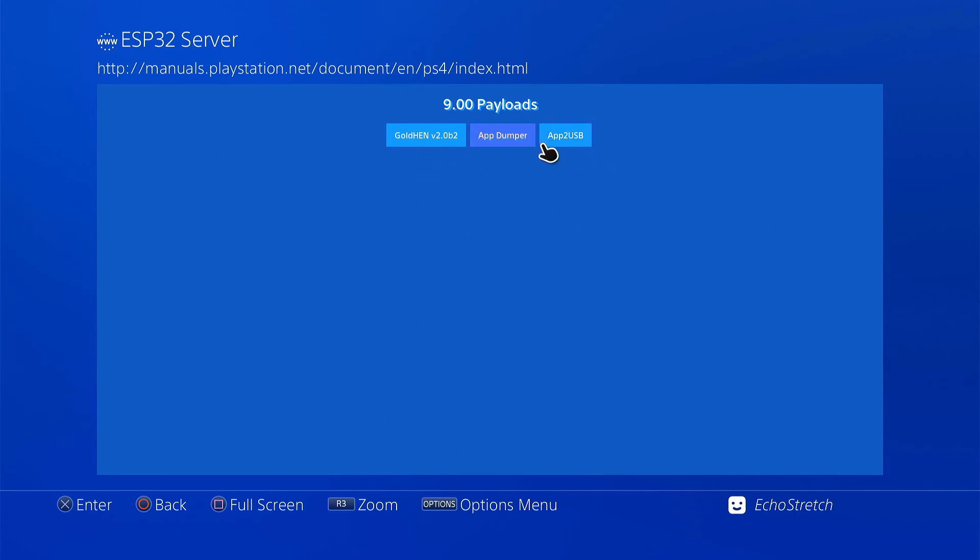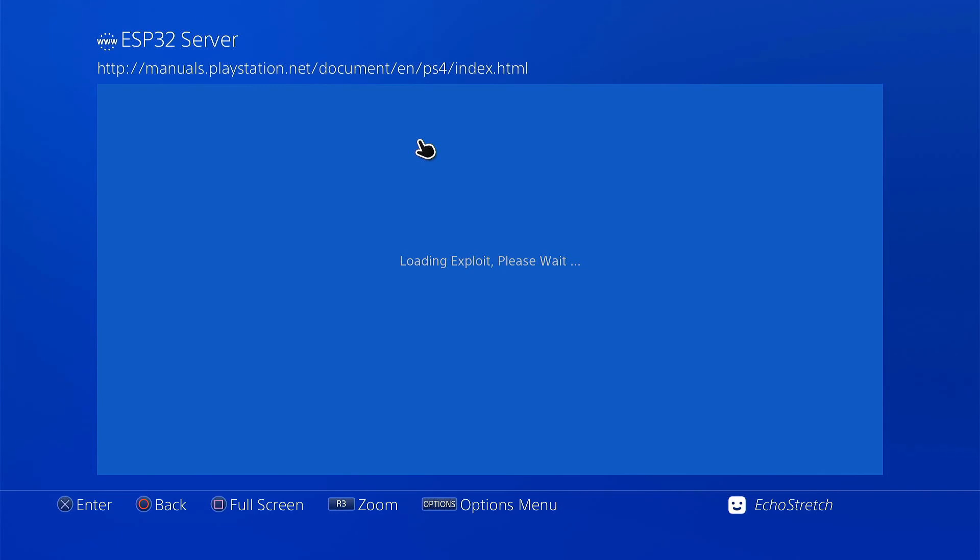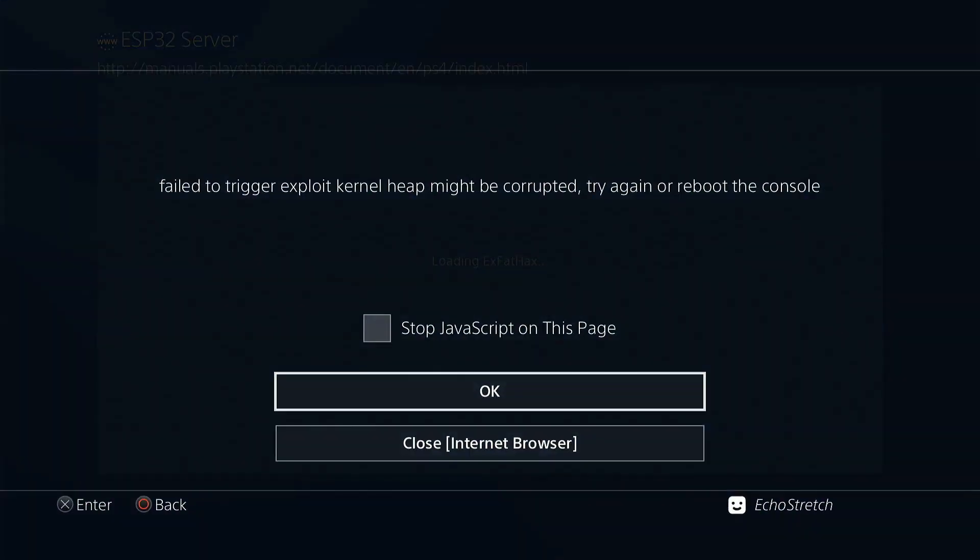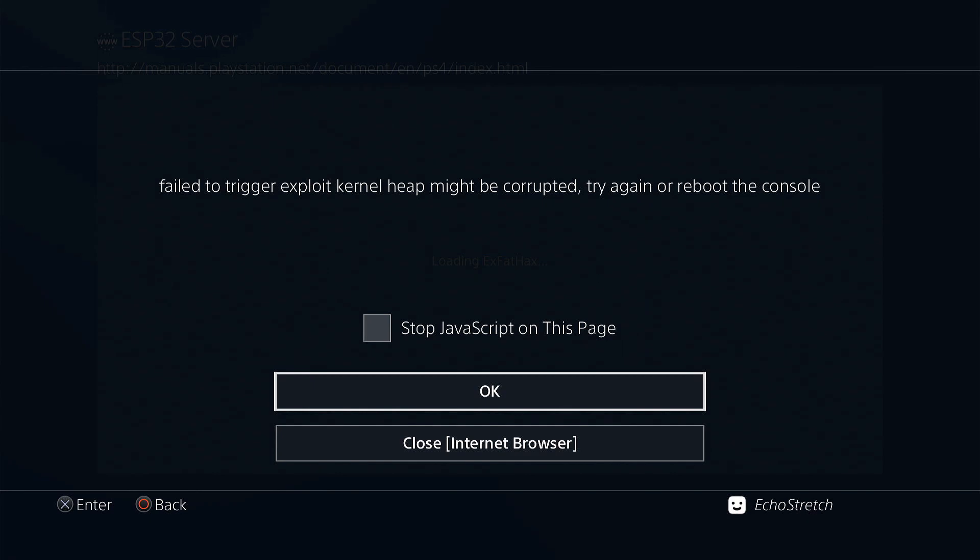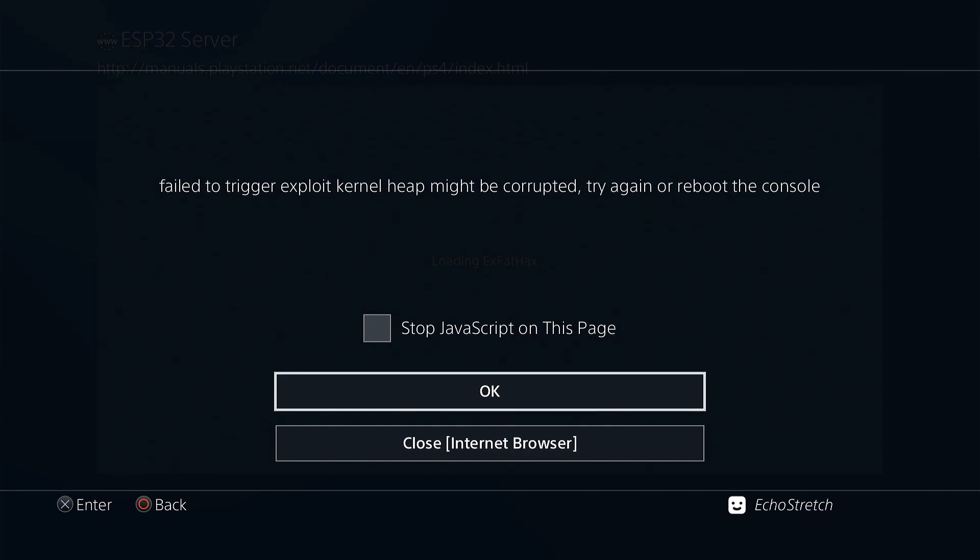Now, this is where I have my problem. If you go ahead and select GoldHen. Give it a few moments. I usually get the error message unable to trigger. I believe it is. Or fail to trigger. Right at the XFAT hack. So we get the loading XFAT hacks here. And this is usually where I get my error message. There we go. Fail to trigger. Exploit kernel heap. Might be corrupt. Try again or reboot the console.